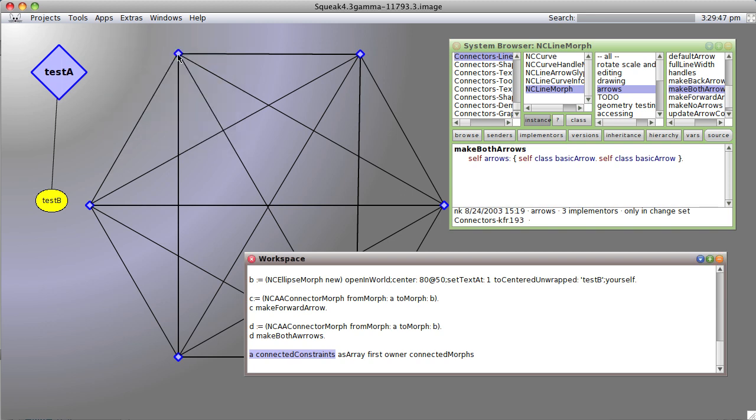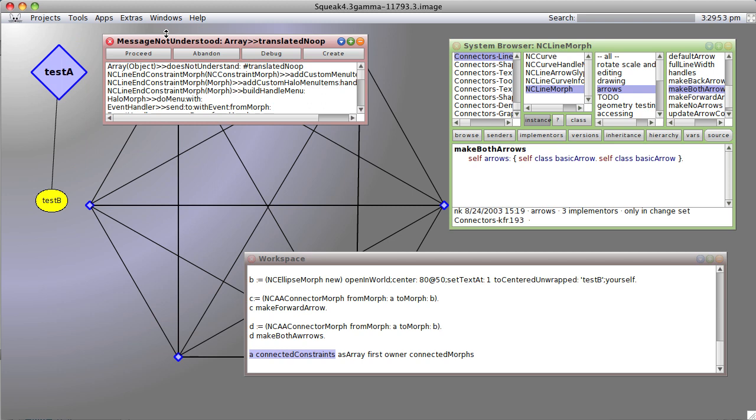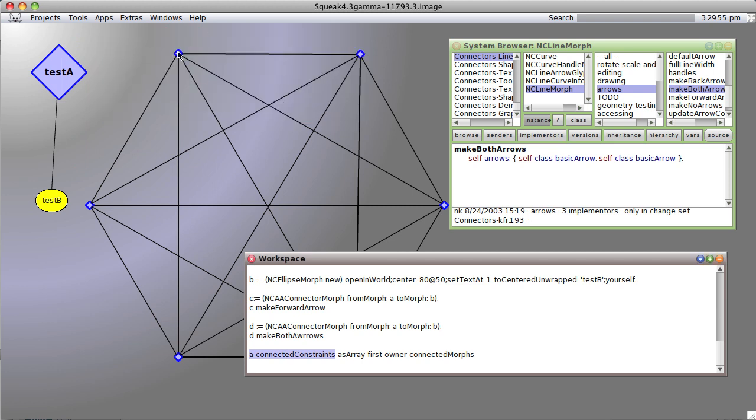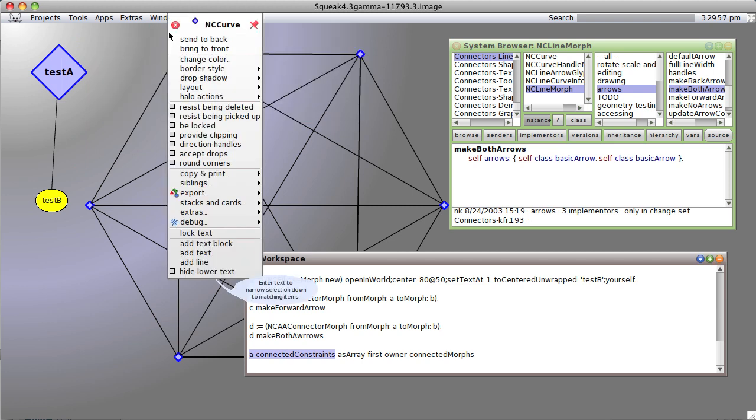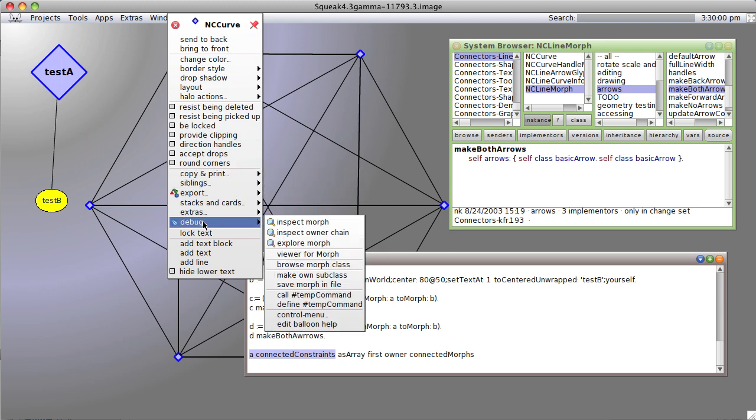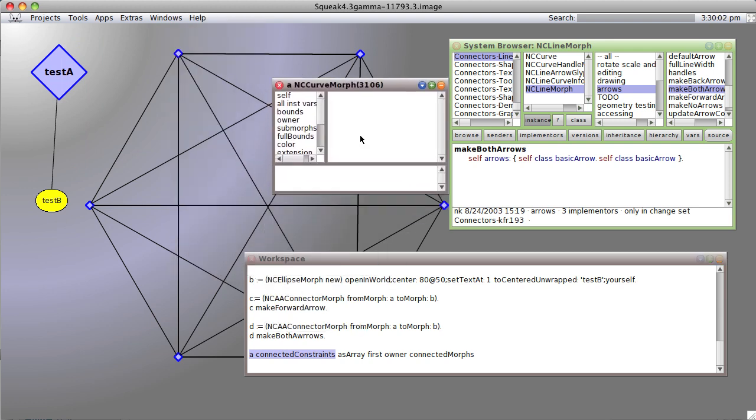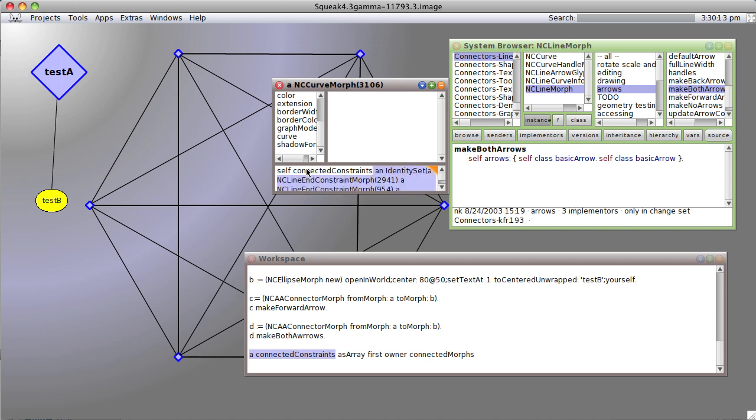Now if you looked at this, it would have several items. This node right here would have several items. If we inspect it, I have no idea why that happened. If we inspect it, you'll see that it has self-connected constraints.